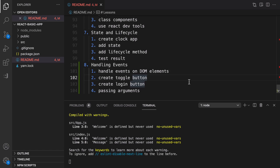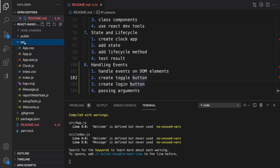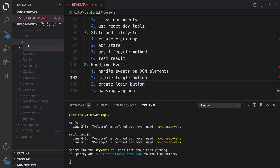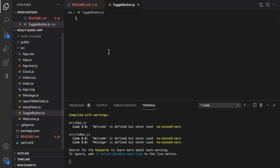In this lesson we are going to talk about handling events. Handling events in React is very similar to handling events on DOM elements in HTML. Let's see how it works — inside the src folder, right-click and create a new file, setting the file name to a component name like toggle-button.js.